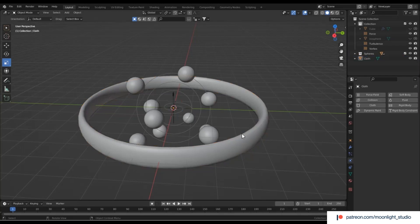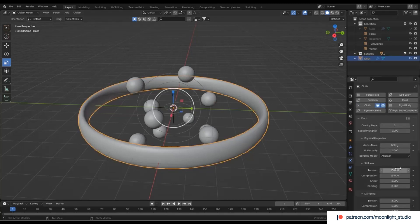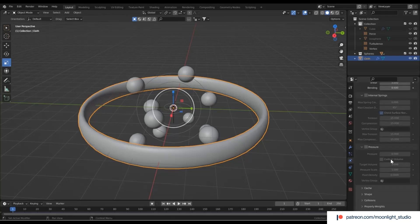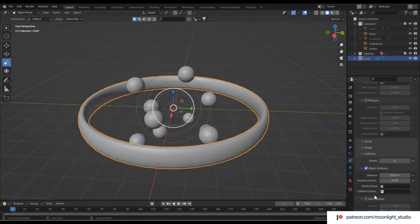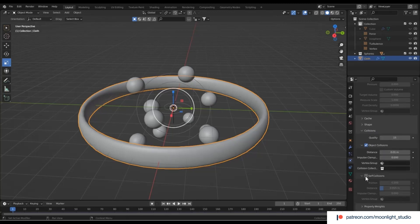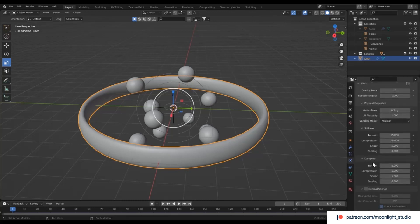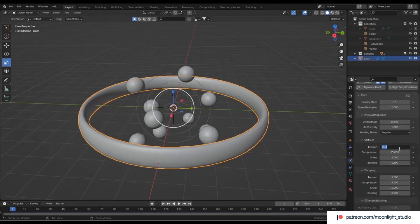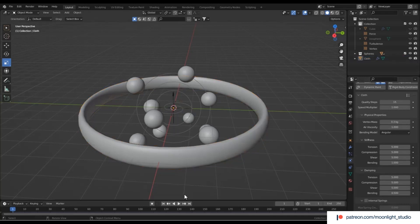We add a cloth modifier to the torus. We increase the quality steps to have a more accurate cloth simulation. Also, we need to increase the quality steps of the collision to not let the ribbon move through the spheres. The object collision distance must be set to 0.01, and also enable self collision. We decrease the tension and compression values to make the ribbon or rubber less stiff.